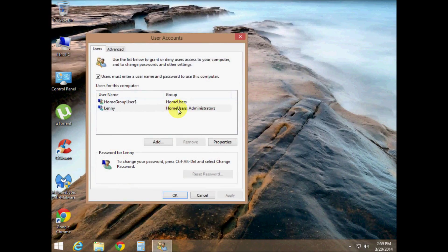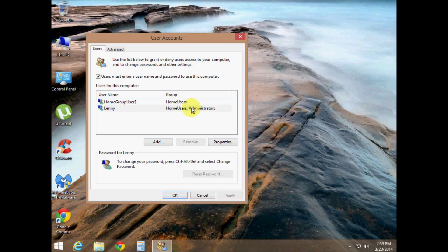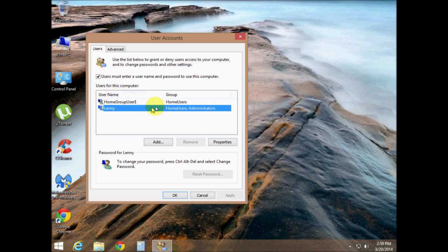Now right here, the one that says administrator is the one you want to use. See, you got to highlight it and you notice it's got a check mark on there. What you want to do is take the check mark off.